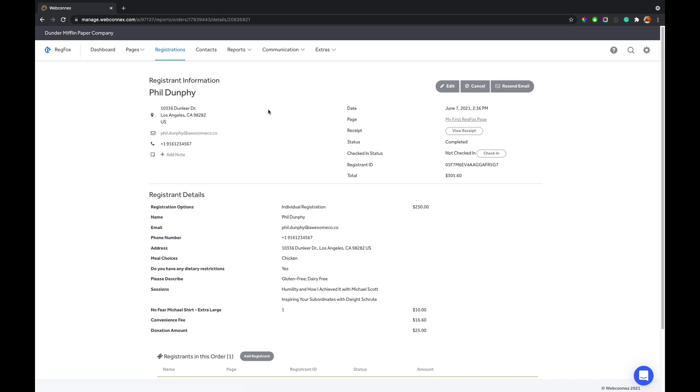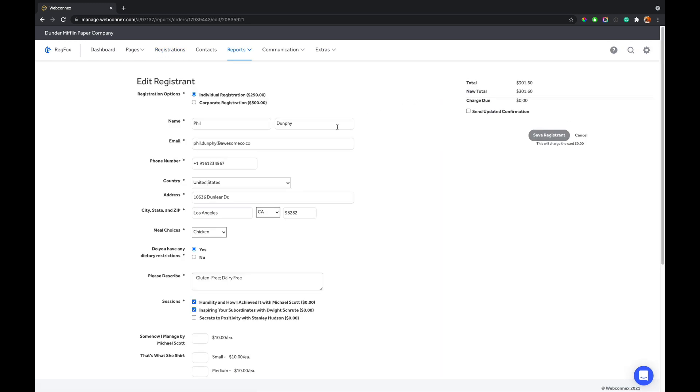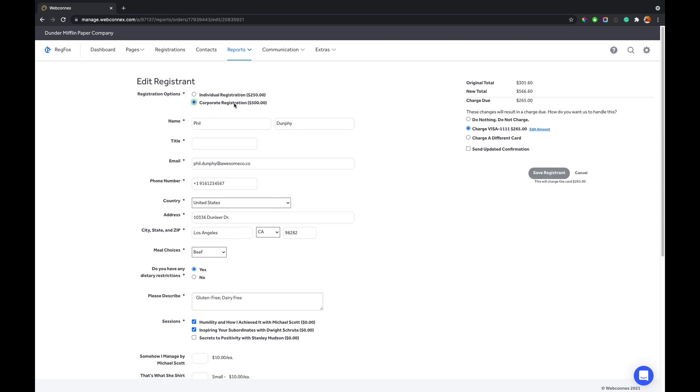Now, let's say Phil calls and he decides he wants to make a change to his registration record. You can hit edit, and we can edit something simple, such as maybe some text surrounding his dietary restrictions. We could change a meal choice, and all that's fine. But where it gets complicated for a lot of systems is they don't allow you to actually change the options, which will result in a different order total. But RegFox makes this really easy. So we're just going to upgrade him to the corporate registration. We also see that once he's upgraded there, a new field is required. So we're going to add founder there as his title. And so now the registration details up here change based upon the requirements of the new options.